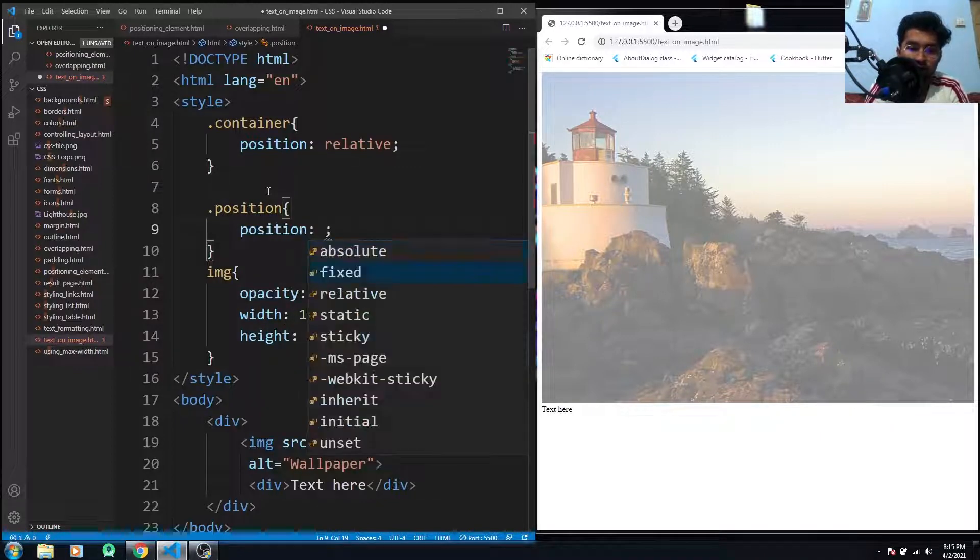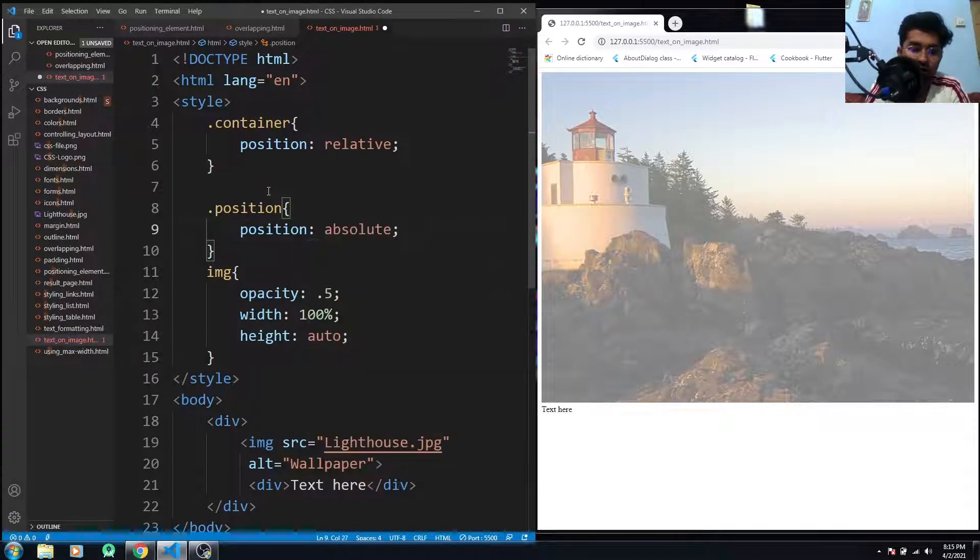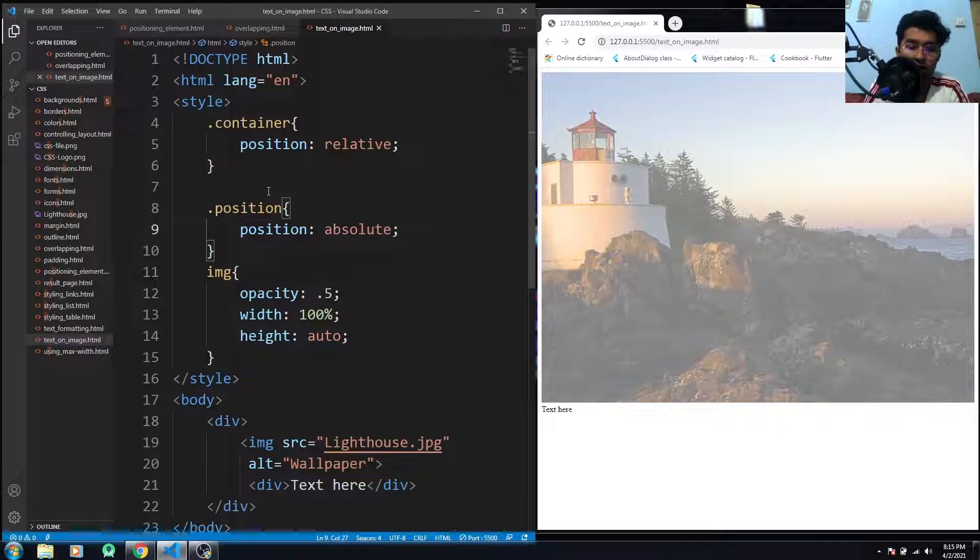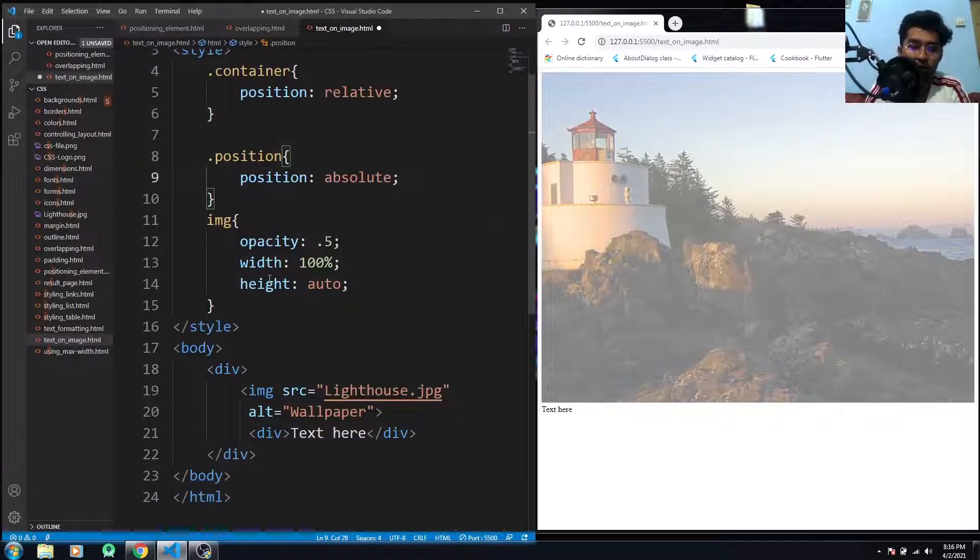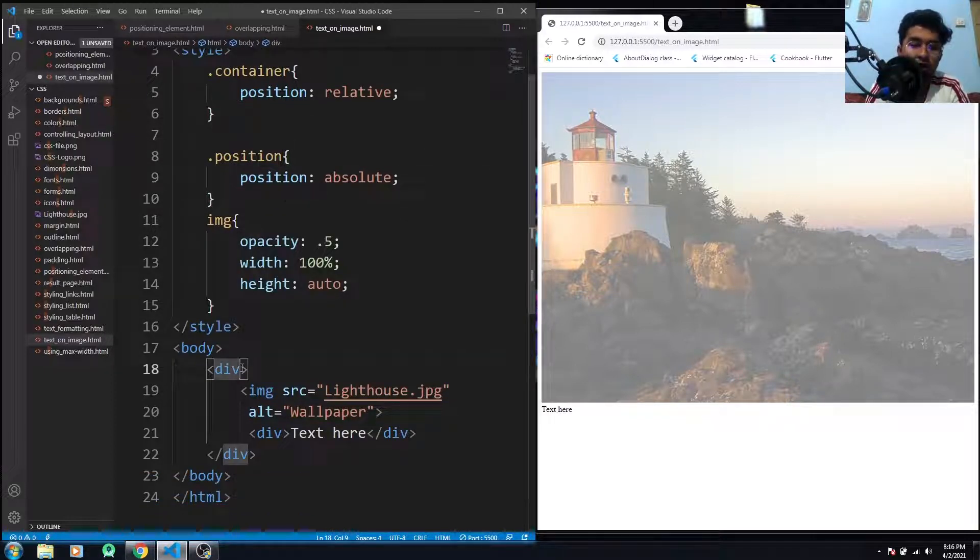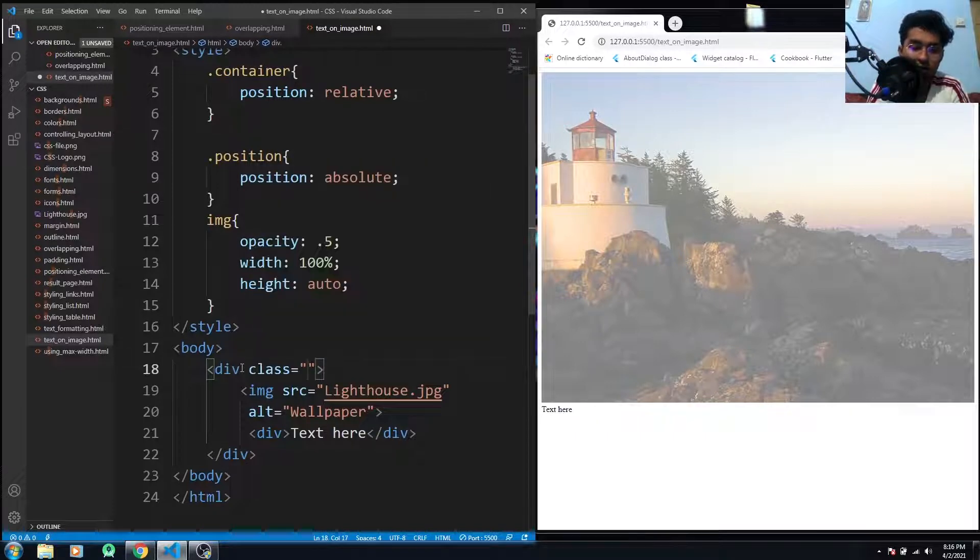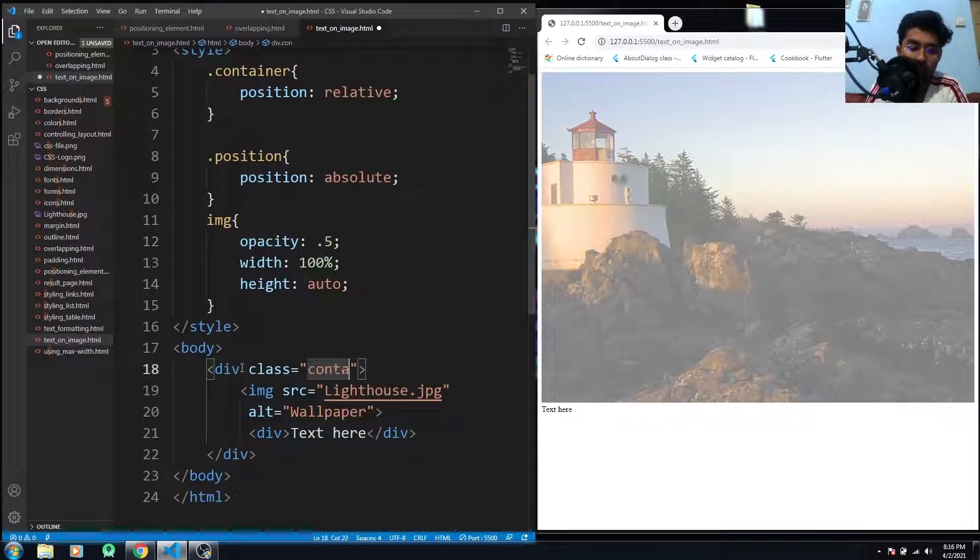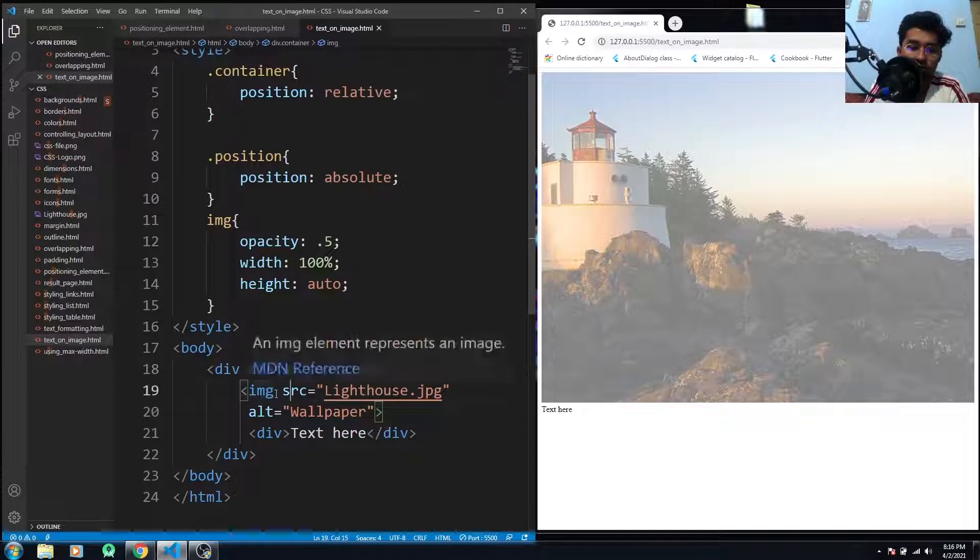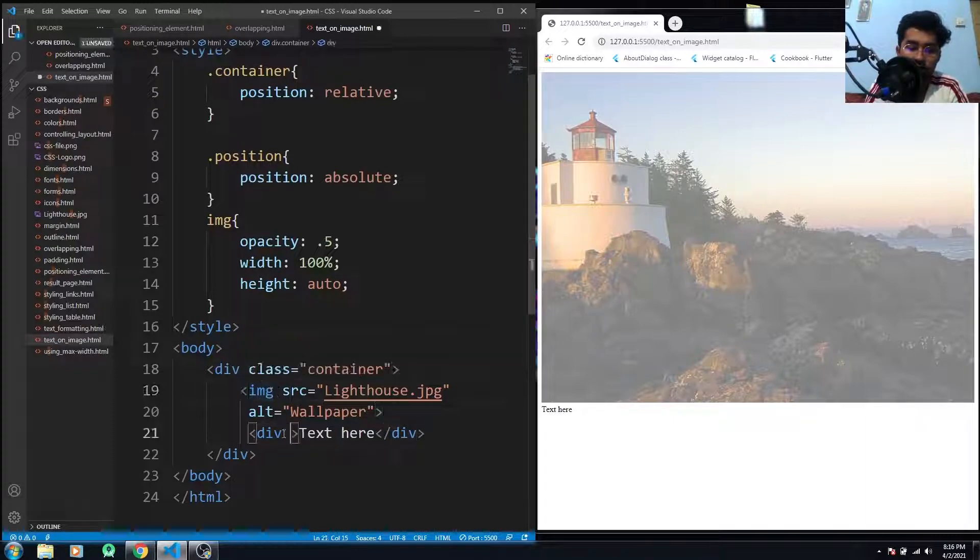So now I have to use my container class within the div element, the main div element, and I have to use the class here.